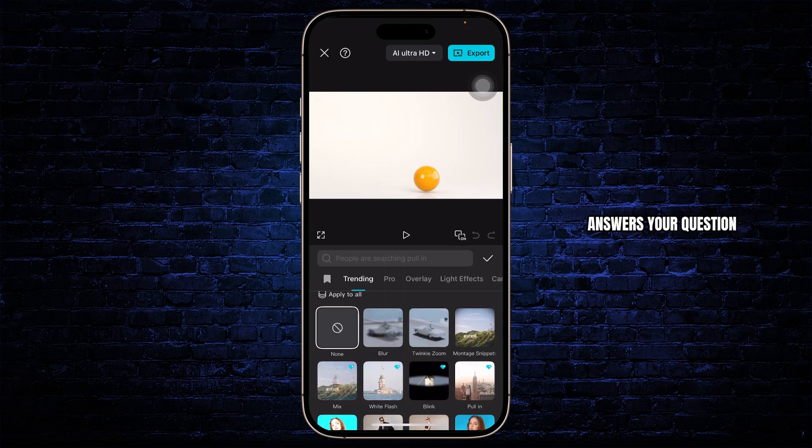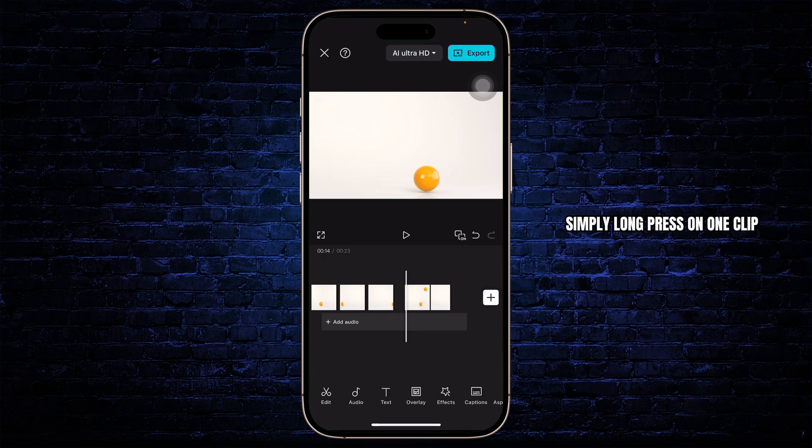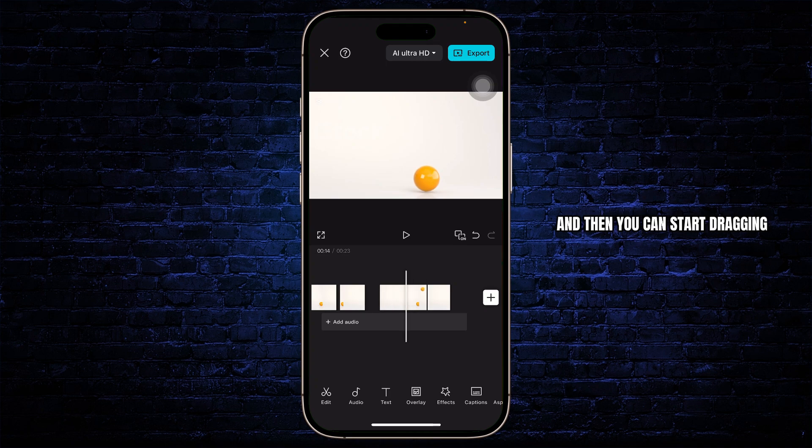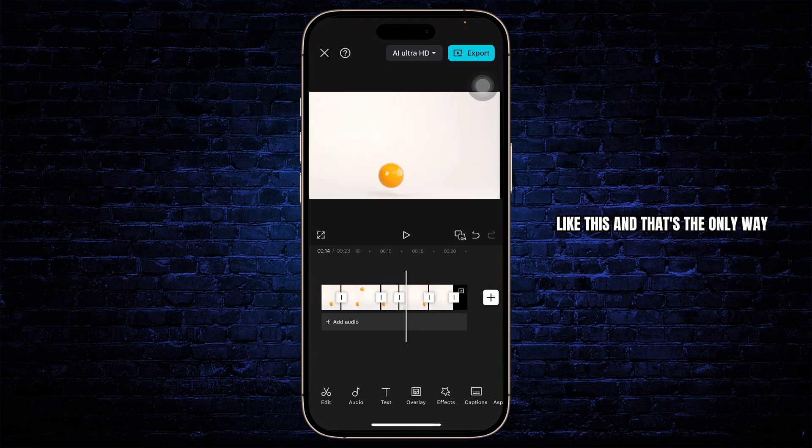I hope this answers your question. Instead of that, what you can do is you can simply long press on one clip and you will see the overview. And then you can start dragging and placing it someplace else like this. And that's the only way.